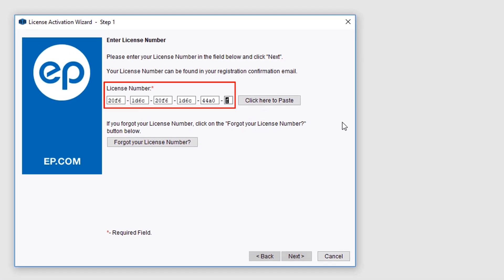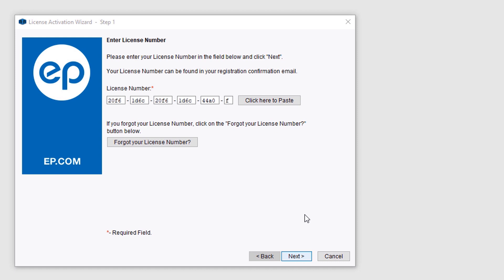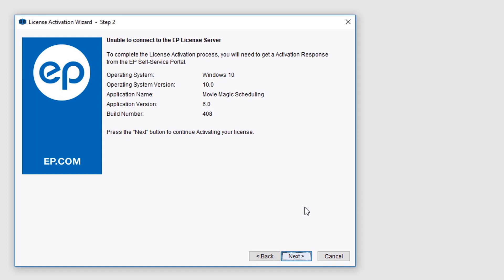Enter your license number and click the Next button. A message will say 'Unable to Connect to the EP License Server,' and your operating system and MovieMagic version information will display.